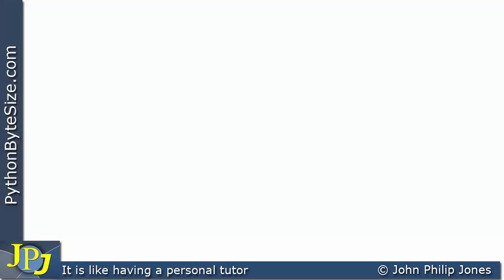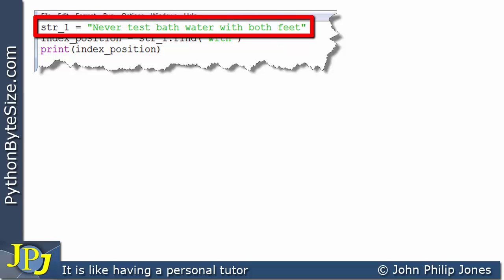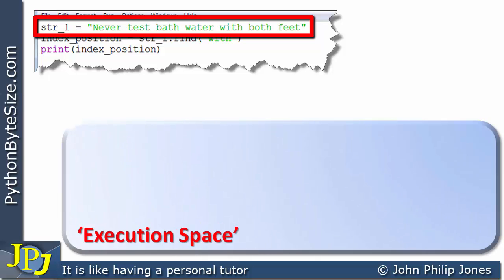This video is going to have a look at the Python find method as it applies to a string. Let's consider the following snippet of code. The first line is saying string_one is going to be assigned the string 'never test bathwater with both feet'. What this is going to produce is an instance of the string class.